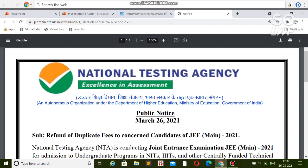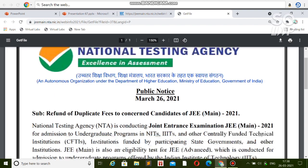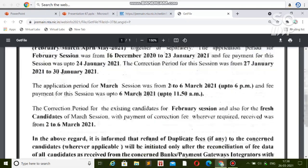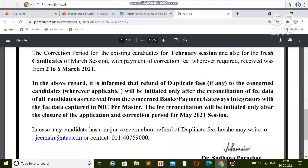Before the March attempt, many students paid the fee two times because the confirmation page was not updated, and many times the payment got failed but the money was deducted from the bank account. You will get a refund for all those cases.